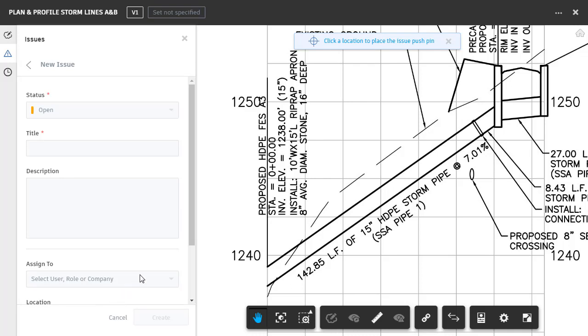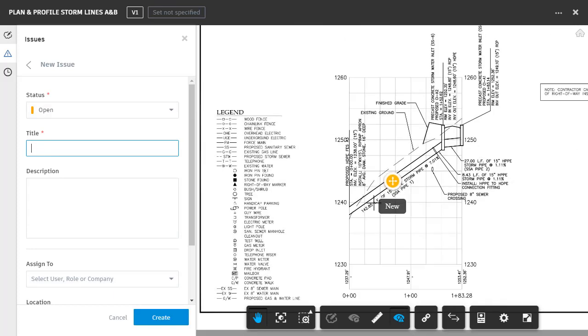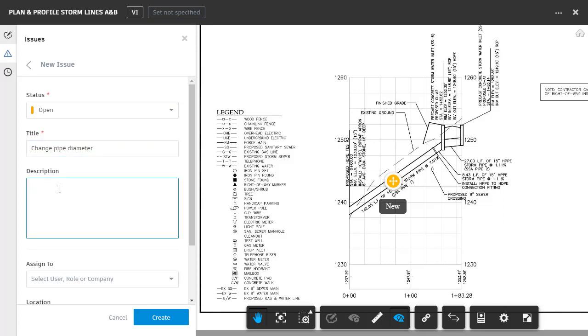Now, issues are represented using a push pin. So, I will click on the area of the sheet where I'd like to place the pin. I can then fill out the new issue form. I'm going to call this issue Change Pipe Diameter. I can then add an optional description. For this example, I'll type use a 12 inch HDPE pipe in this area.